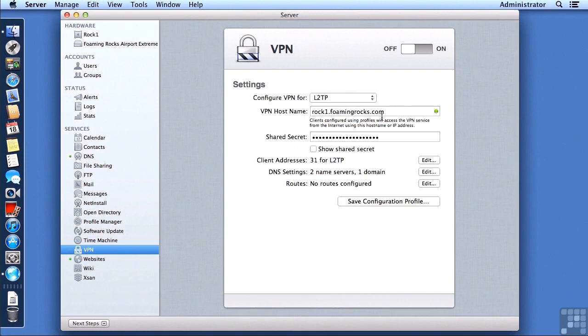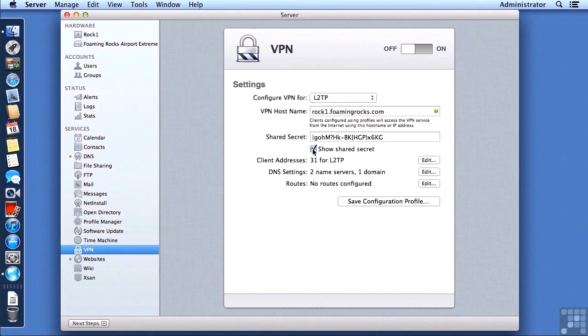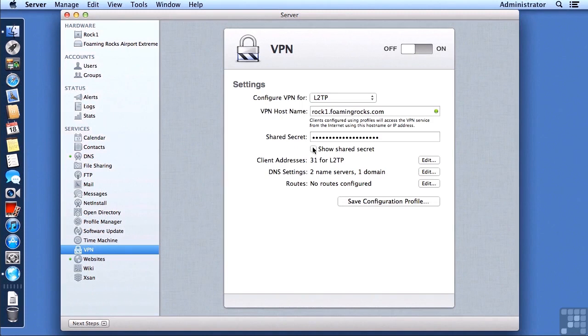A shared secret is automatically generated. It's a long series of random symbols, characters, numbers, and so on. If you want to have people set up their own VPN configuration, then you probably don't want something this long and complicated. You can overtype it. I'm going to leave mine with the random string because I am going to save a configuration profile.